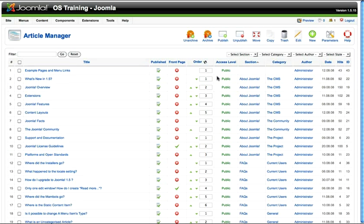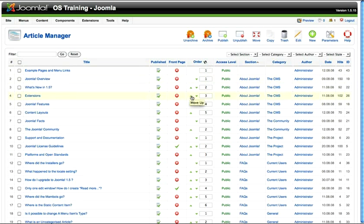One last thing. Let's say you have a menu item where the order has been set to order. In other words, you want your articles to appear in the order of the number. One way is to just click and move the articles using these little green triangles.